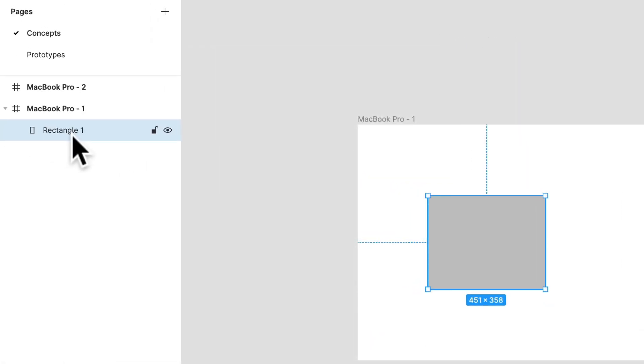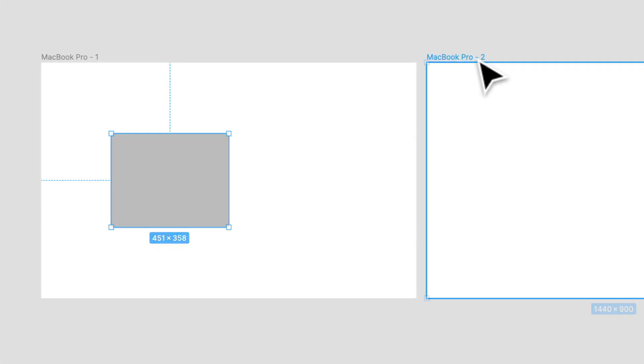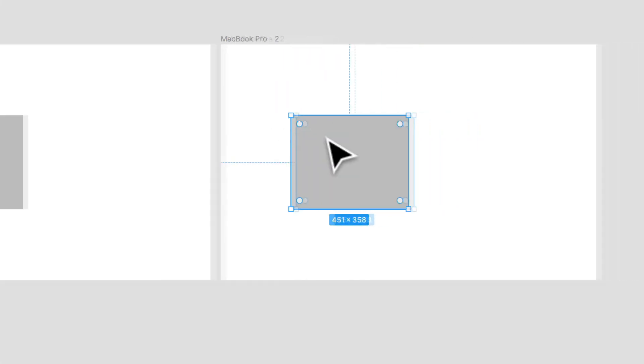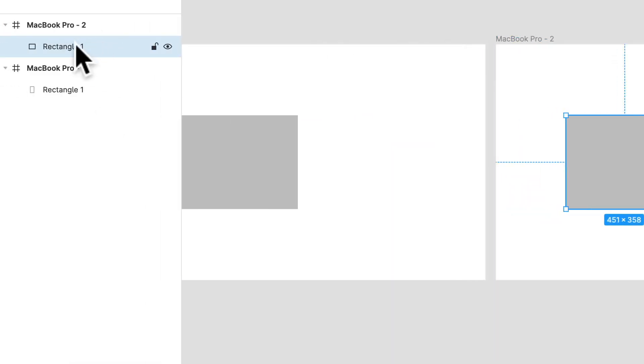But if I copy that layer, so I'm going to Command C, and I click this frame, I can paste it with Command V. And now I have a layer here too. So now I have two layers.